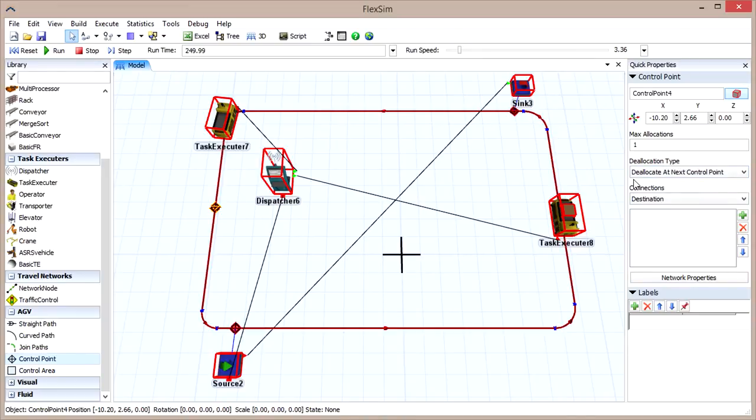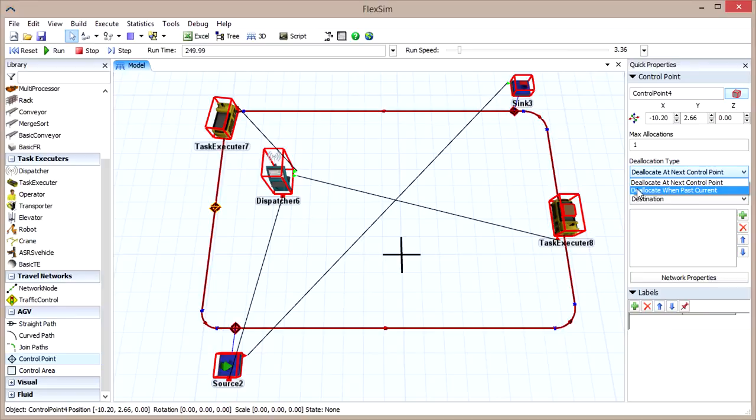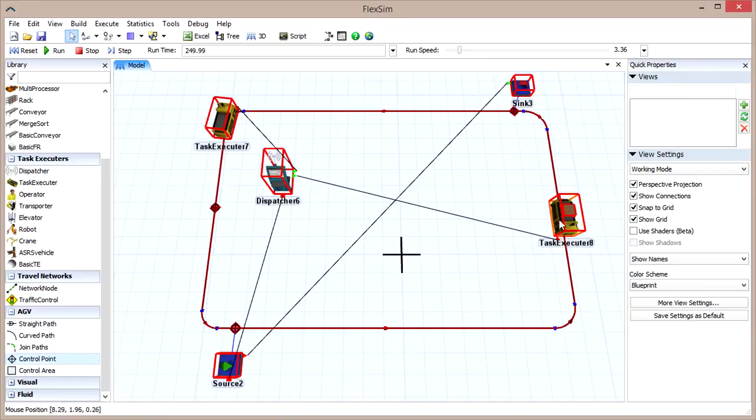Using the drop-down menu, select Deallocate When Past Current, and click Apply to All Selected to apply the setting to each of our selected control points.